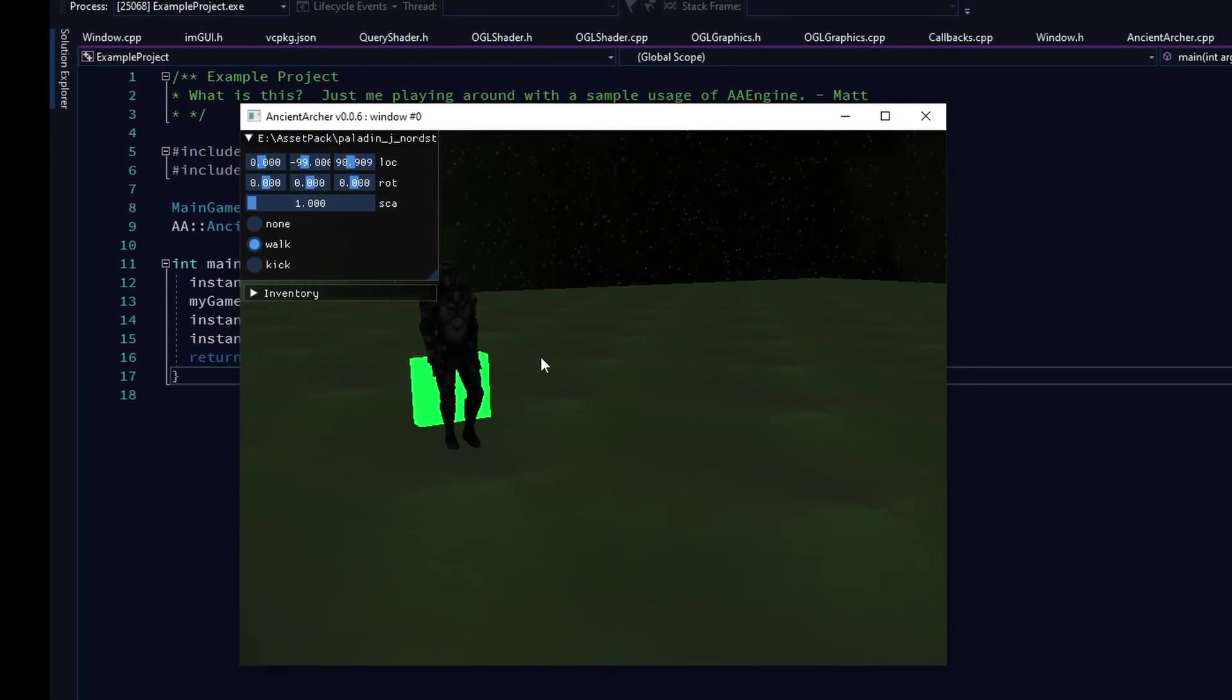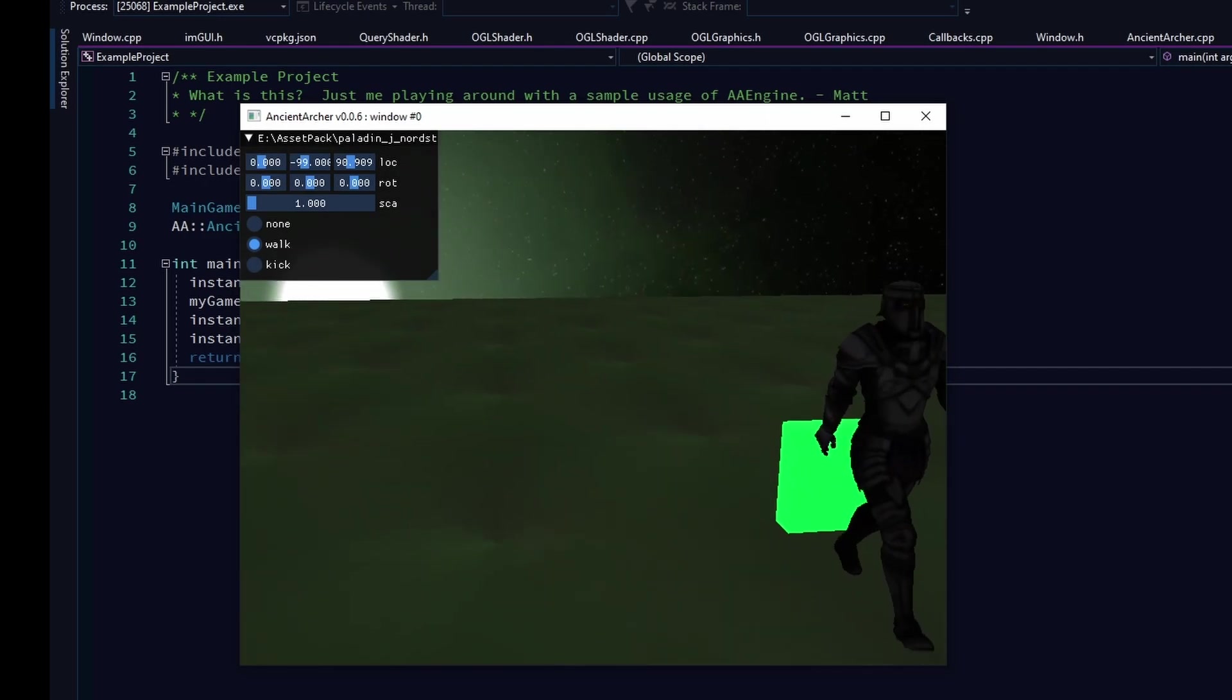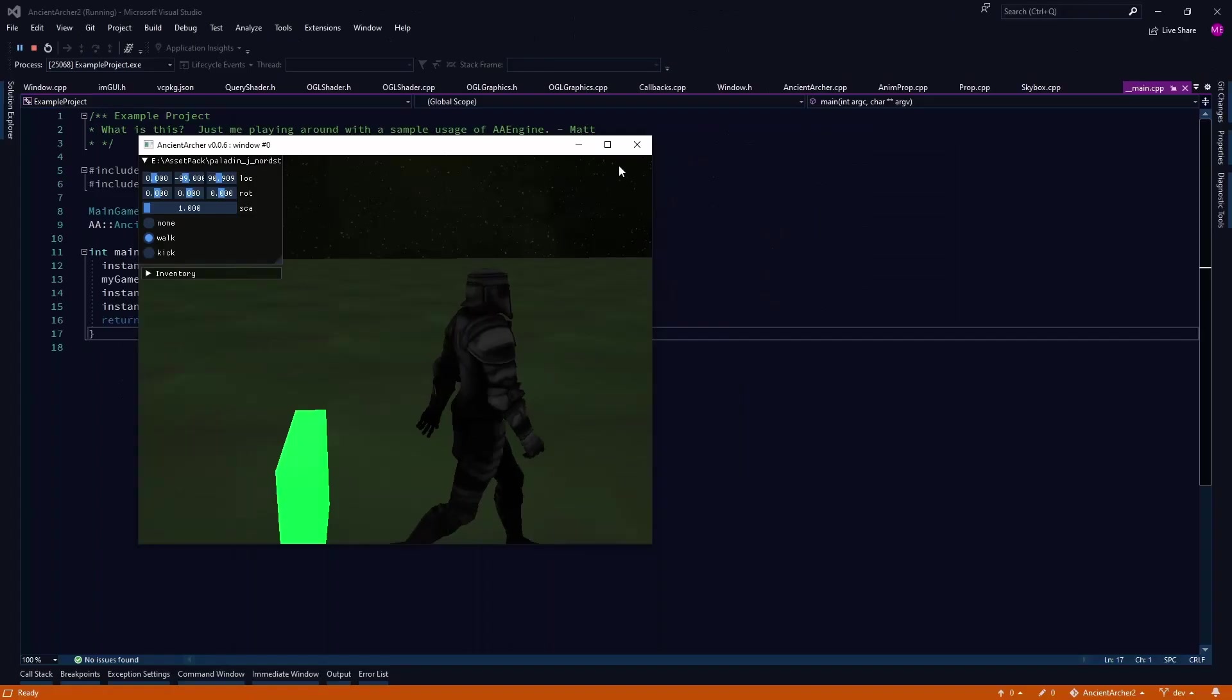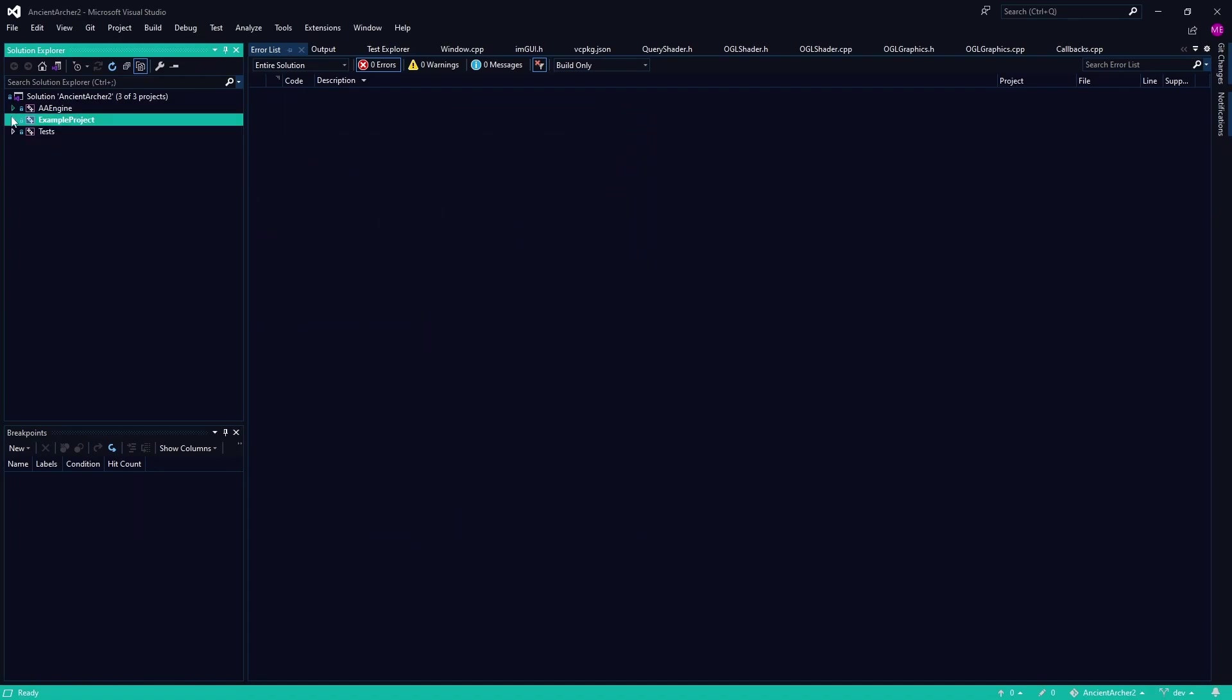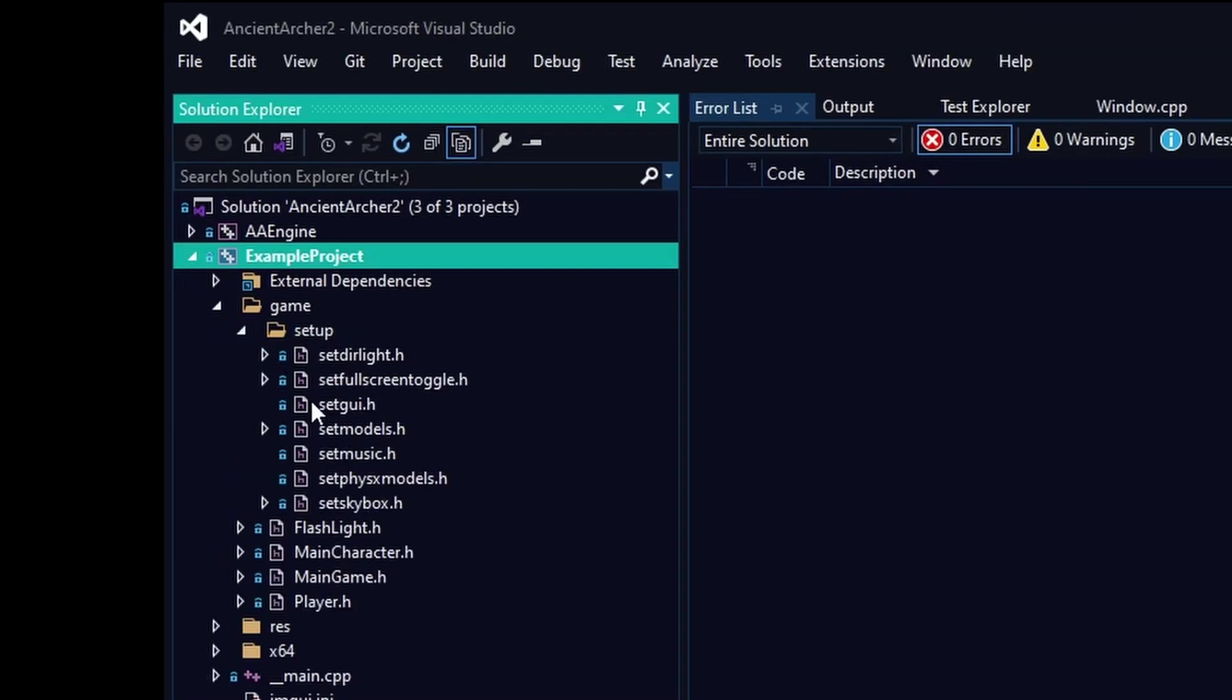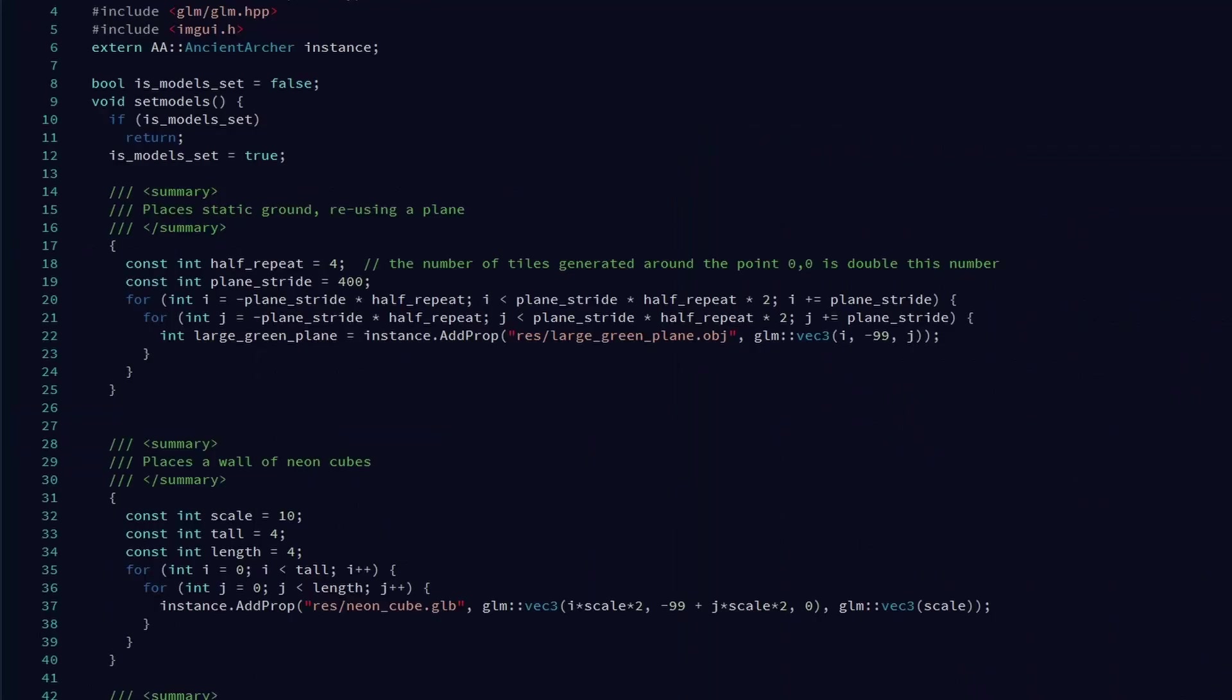The IM GUI integration definitely helps a lot as far as testing things out. And don't mind that wall of cubes, we'll get to that later, which looks like a neon wall.